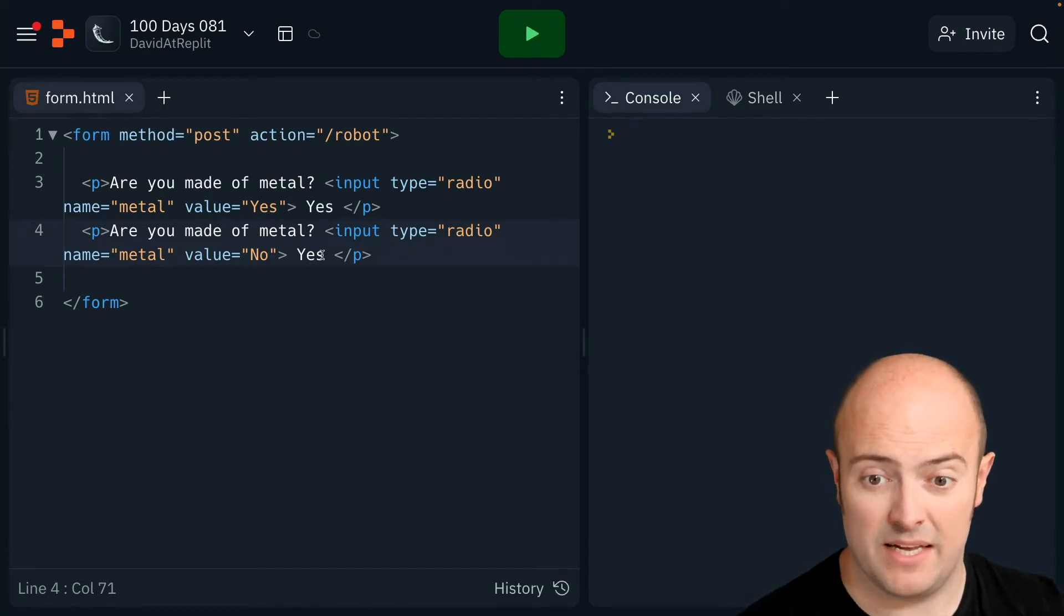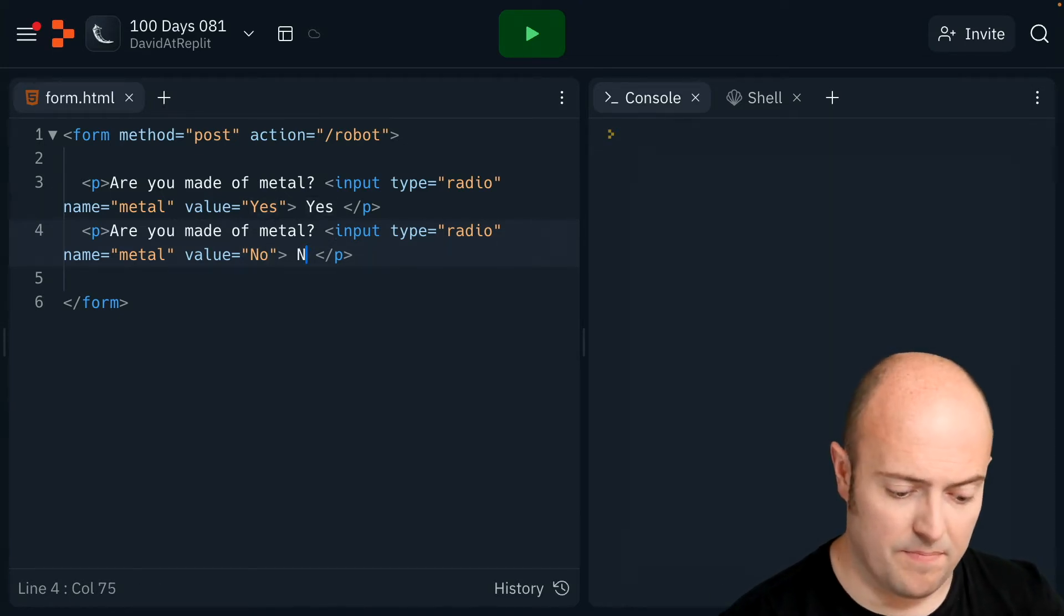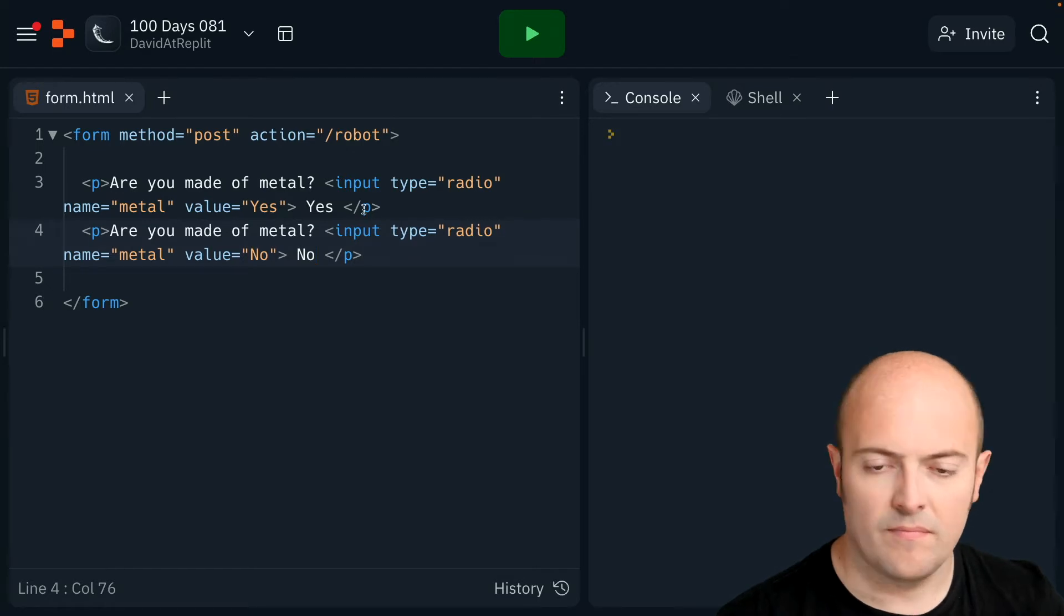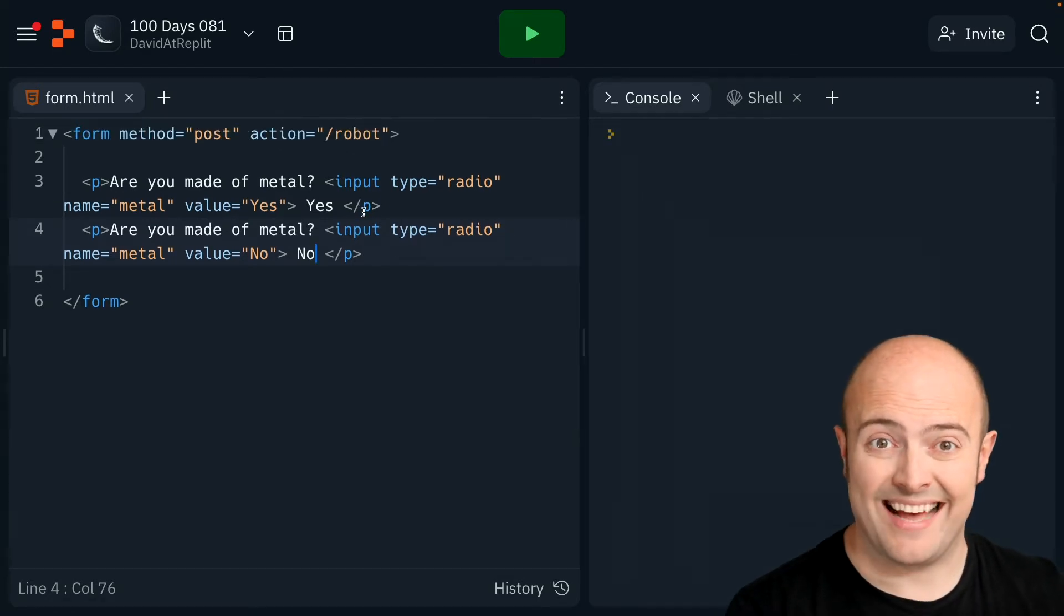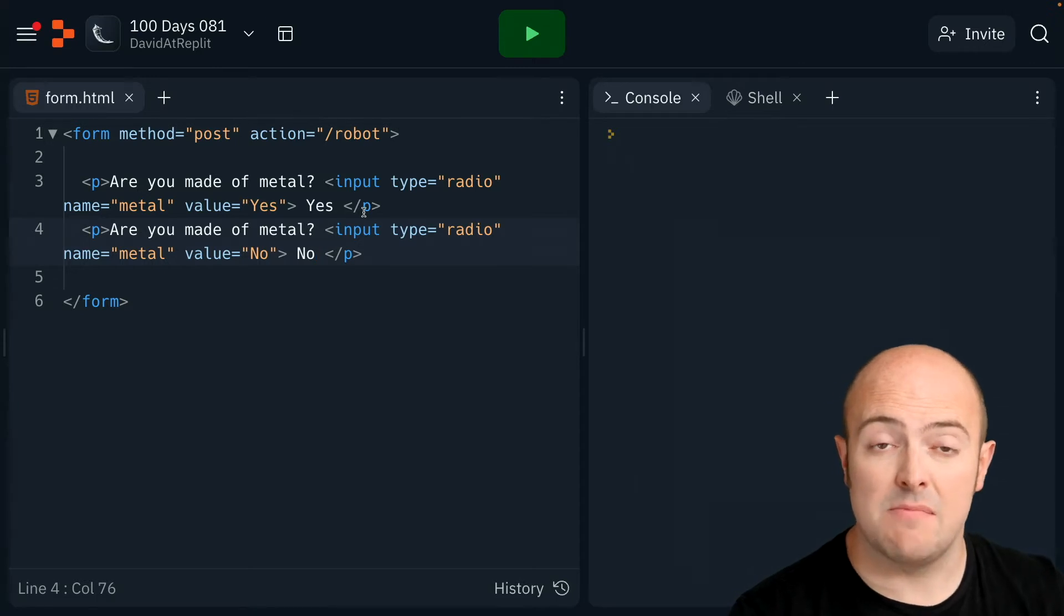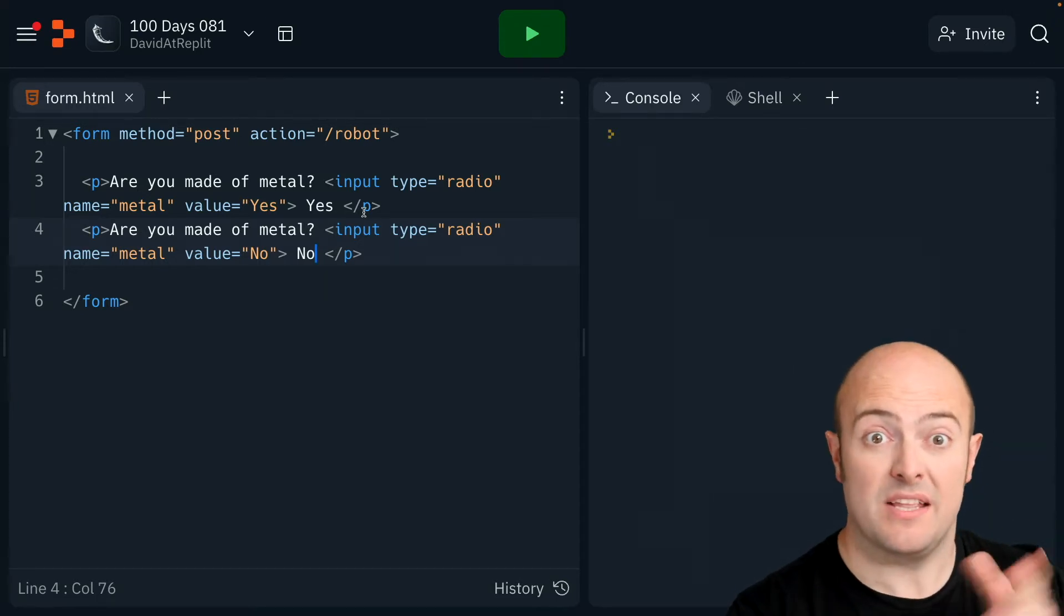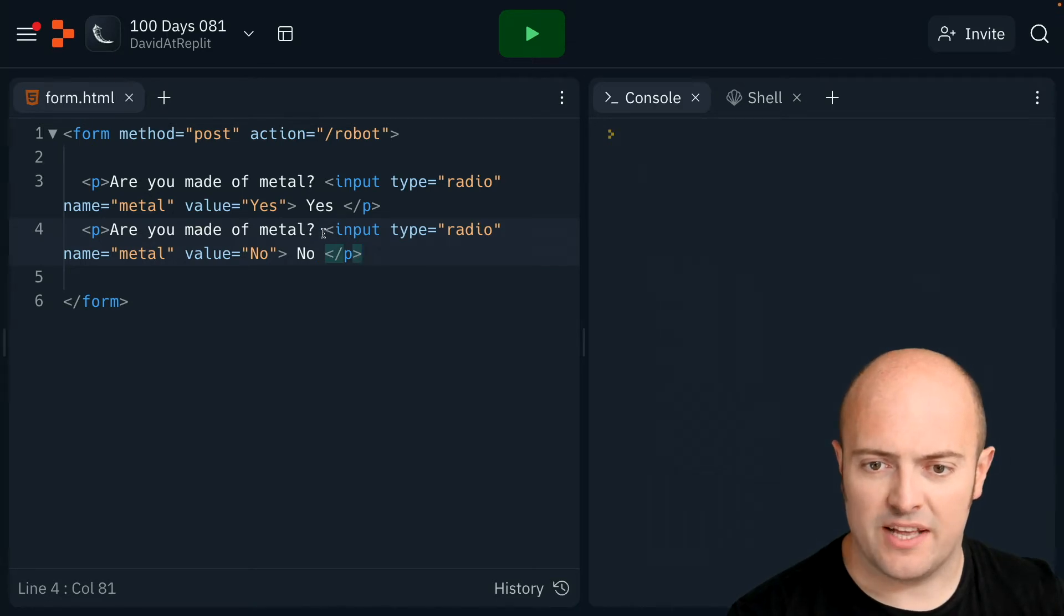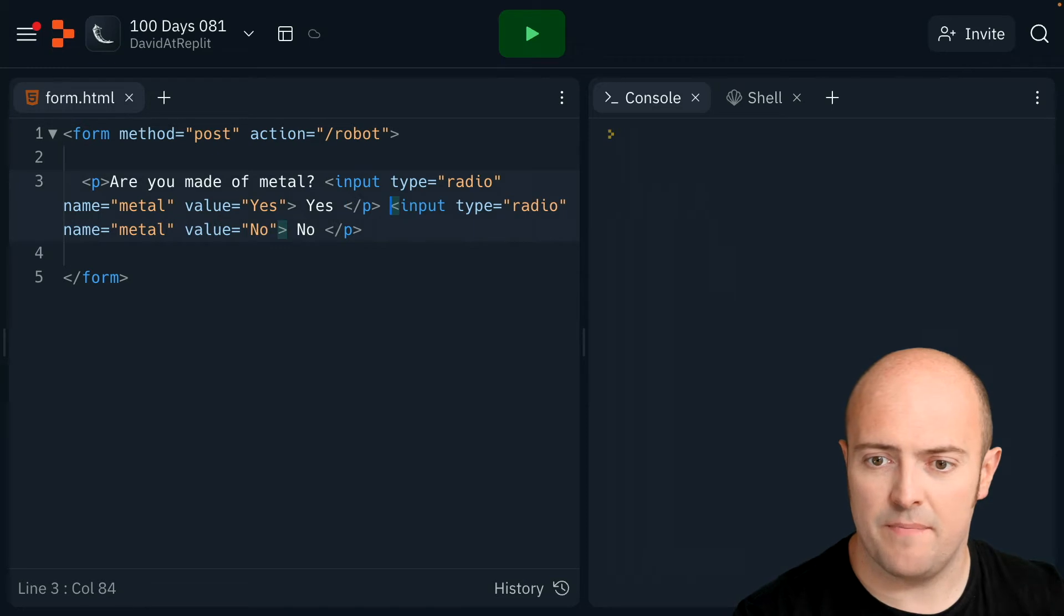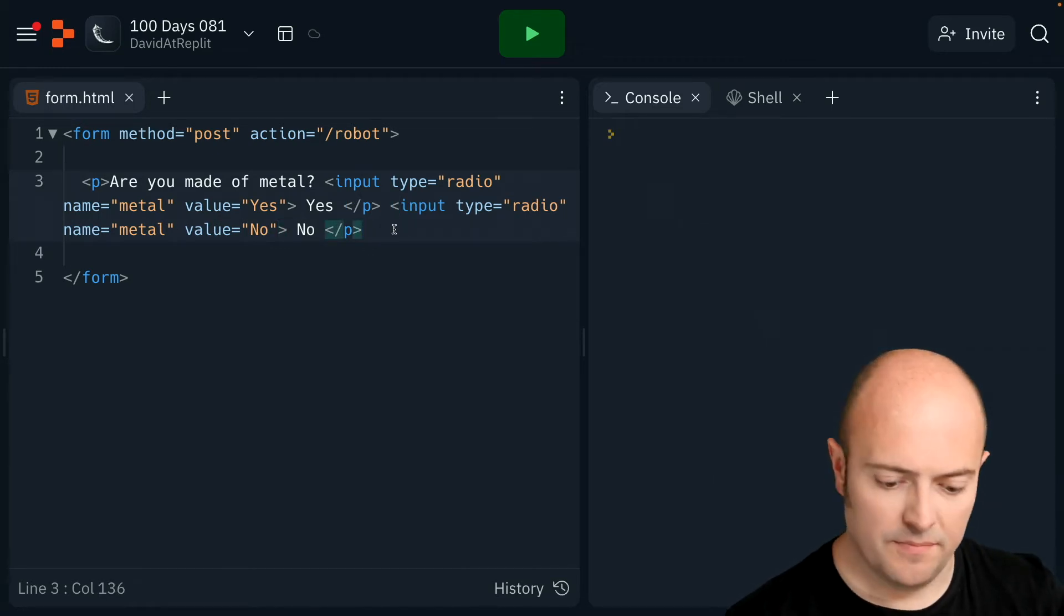Now what having the same name means is that when I select one, it'll come up with the same dictionary key, but with a different value if I've picked yes or no. I've copied too much. Let's get rid of that bit. There we go. That should hopefully look good.